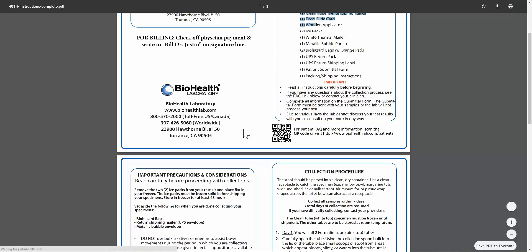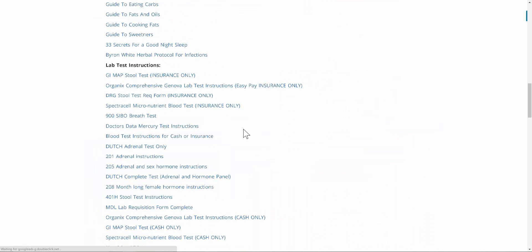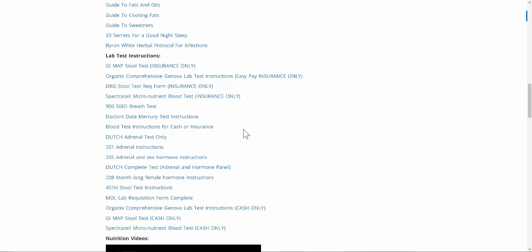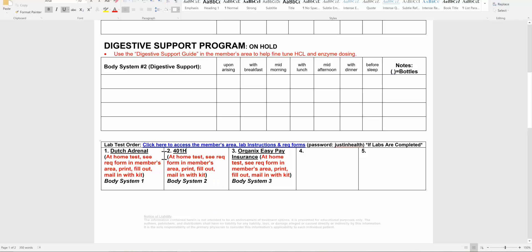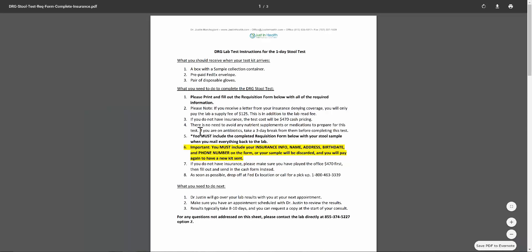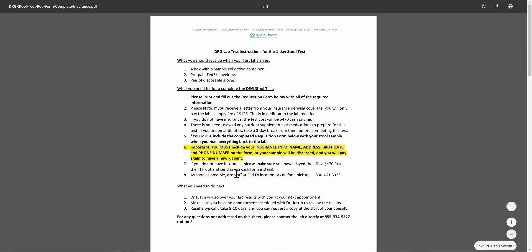Next we can go to is the DRG. Now with the DRG we've been toying with insurance and cash options. Right now I'll just pull up the insurance only option. If it says DRG insurance right here, then you know you click on the insurance link. Really simple. Put all your insurance info on there, put your phone number, and then you want to print this out. You're going to get a supply fee typically, and this is in addition to the lab read fee. If you're on any antibiotics, take a three-day break ahead of time.